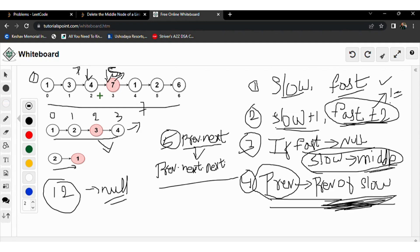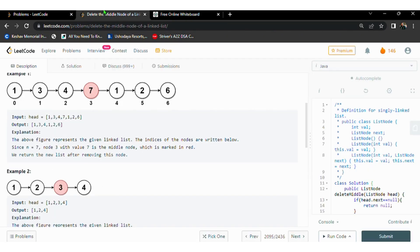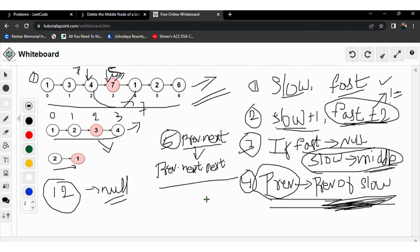In this example, previous points to node 4 and slow points to node 7. We make a link between 4 and 1, removing the link between 4 and 7, so node 7 is deleted from the list. A new modified head is formed and returned. The algorithm is clear — let's discuss the code.